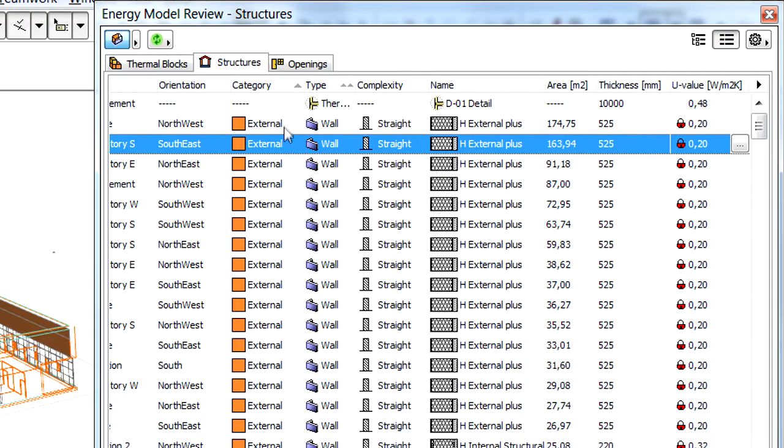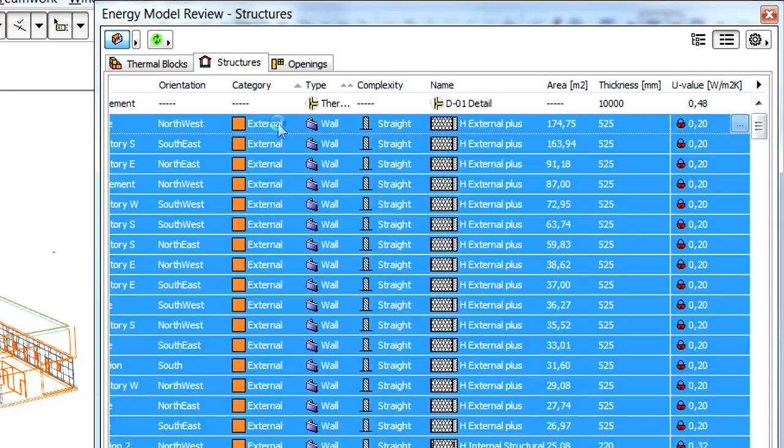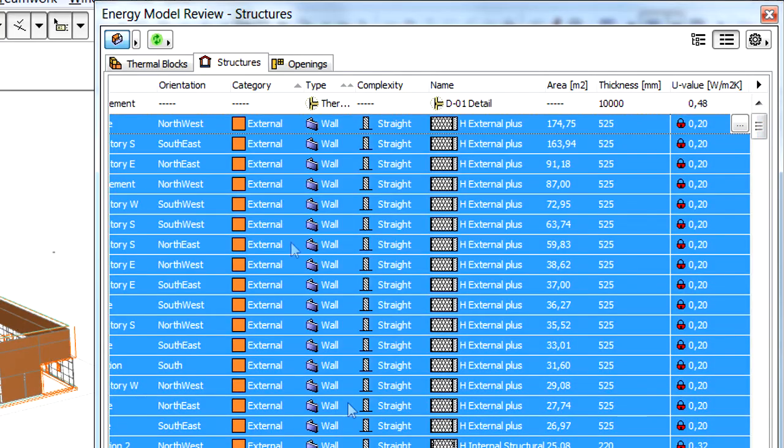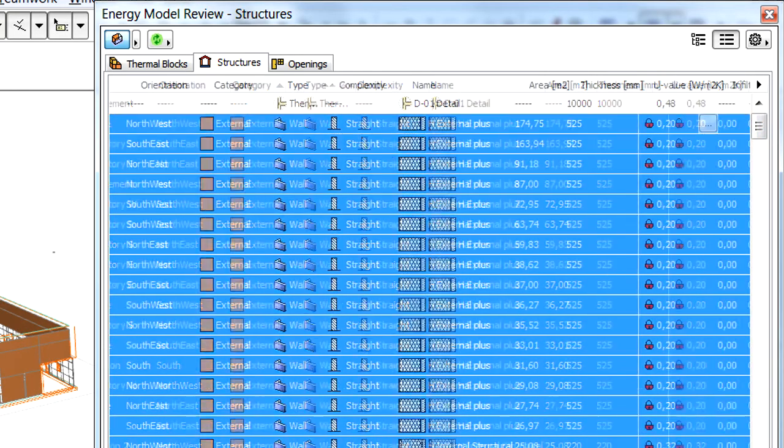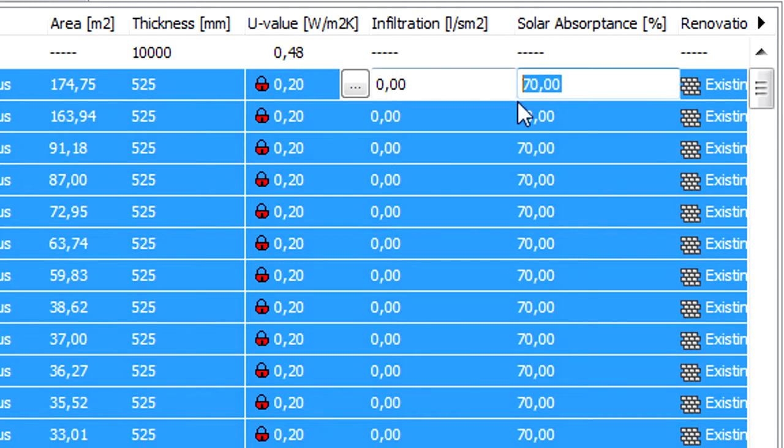The external façade of our laboratory building will have a dark color. So let's adjust the solar absorptance values of the corresponding thermal block boundaries accordingly. Let's first select all the external walls and enter 80 percent for their solar absorptance values.